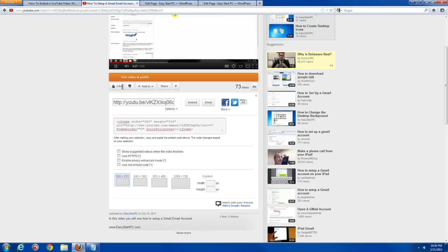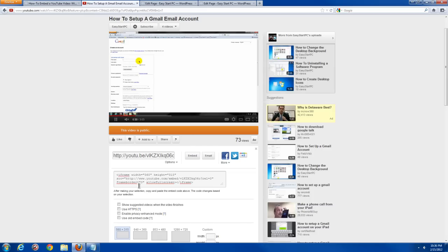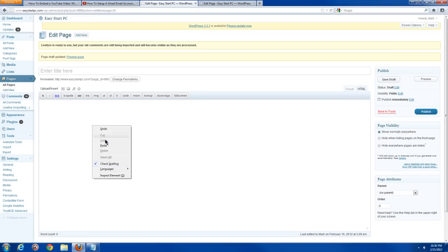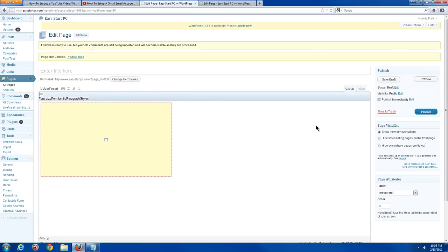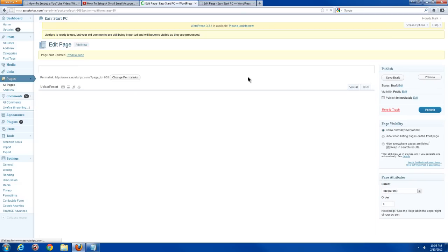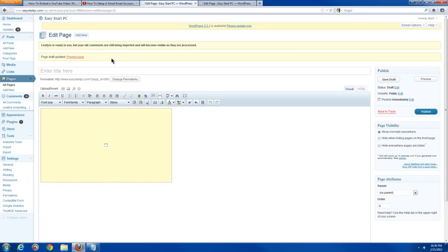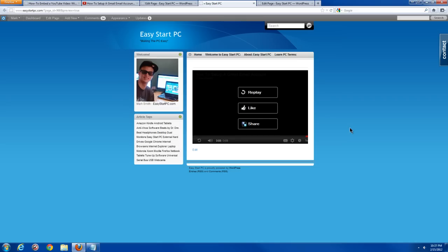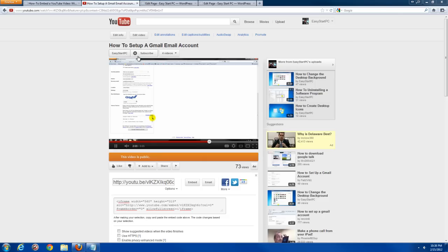Unchecking that box adds a small piece of code that will prevent the related videos from popping up when the YouTube video is done playing. Copy that code, paste it on a blank page, save it, and preview it. Once the video finishes you'll see the replay button, like button, and share button.